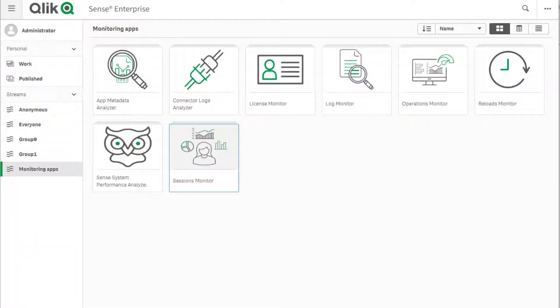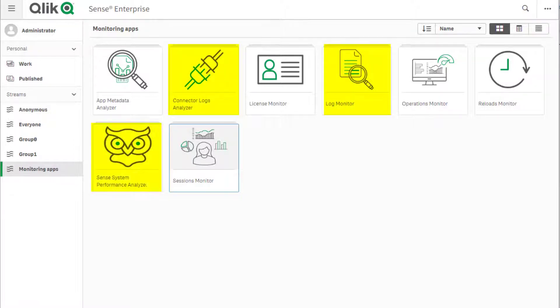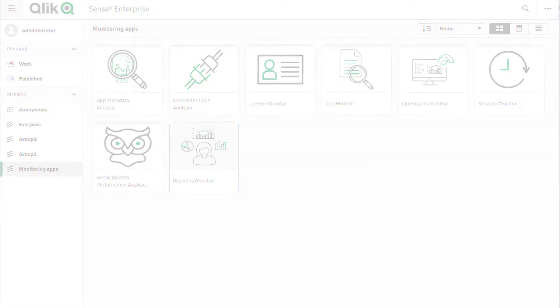Other monitoring apps that may contain similar information as what is found in the governance dashboard include log monitoring, connector logs analyzer, Sense system performance analyzer, and license monitoring. Thanks for watching.